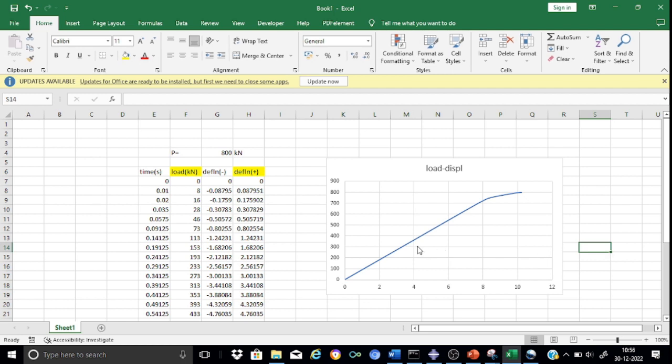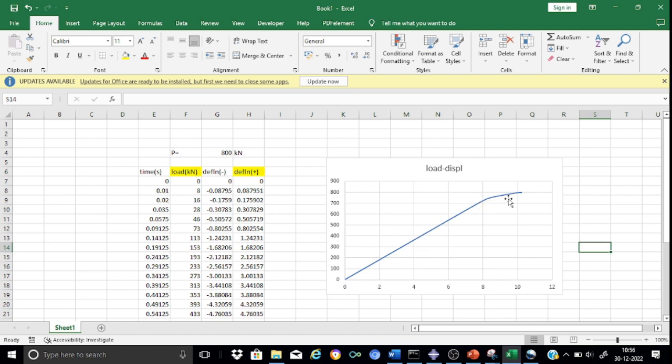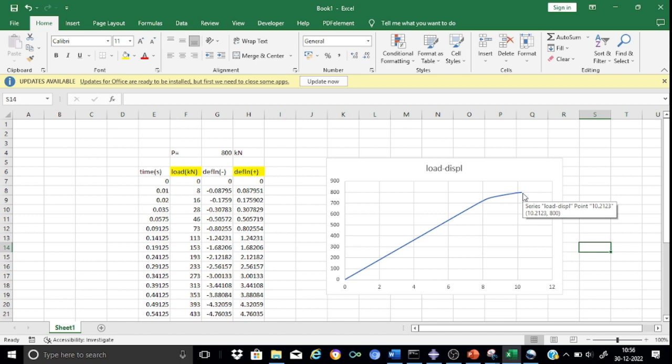If you calculate P by delta, that's the slope of this line, we obtain elastic stiffness. Similarly calculate P by delta for this portion to obtain the post-elastic stiffness. This is one of the very important outputs from Abacus.